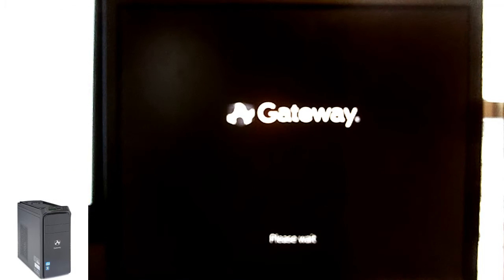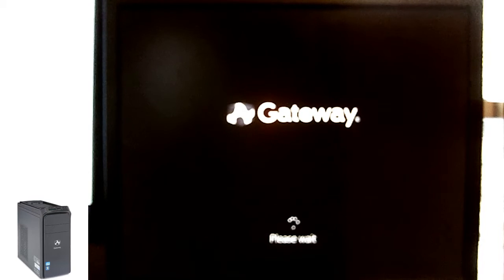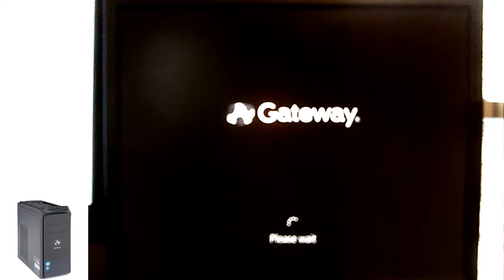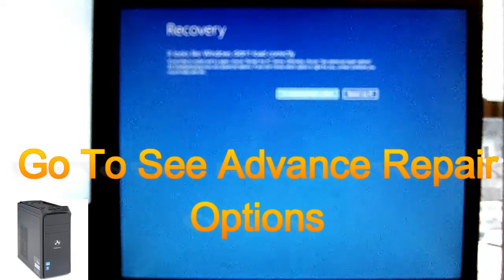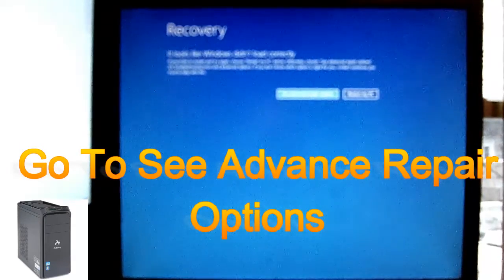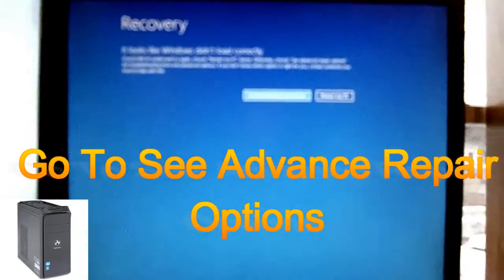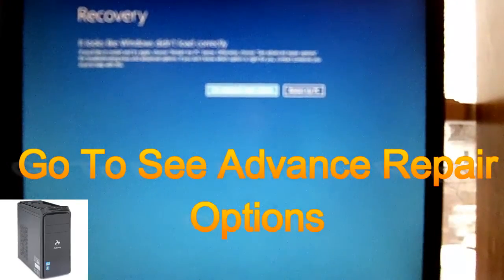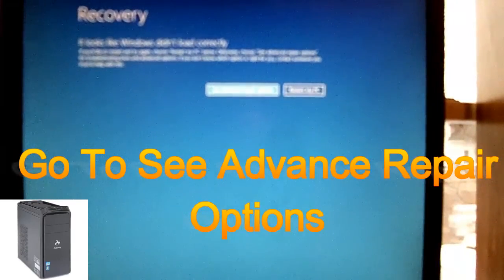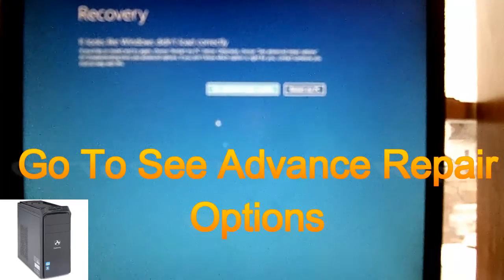And I'll say please wait. That don't show up, should we try it again? Okay, alright. Basically, we want to go to see advanced repair options.